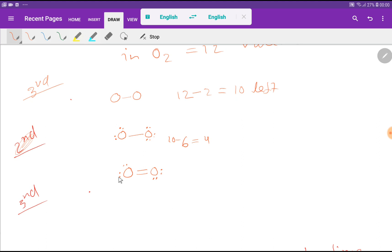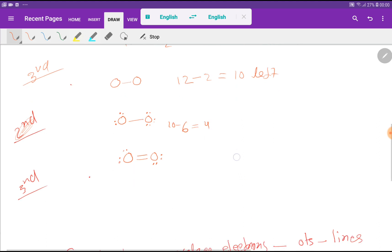Now this oxygen has 2, 4, 6, 8 and this oxygen also has 2, 4, 6, 8, so we have satisfied the octet for both oxygen atoms. This is the Lewis dot structure for O2.